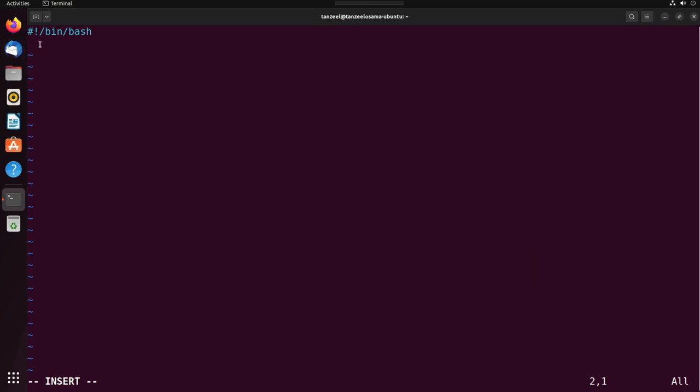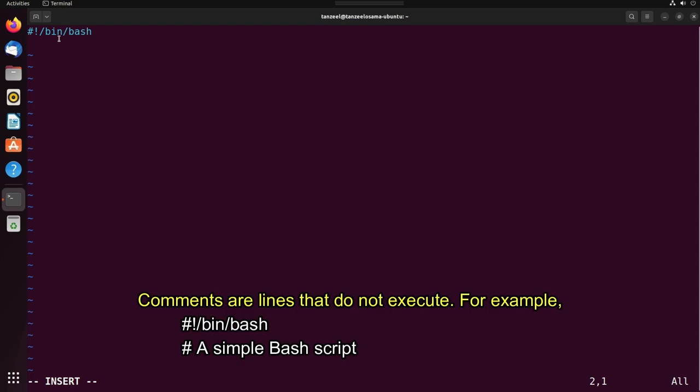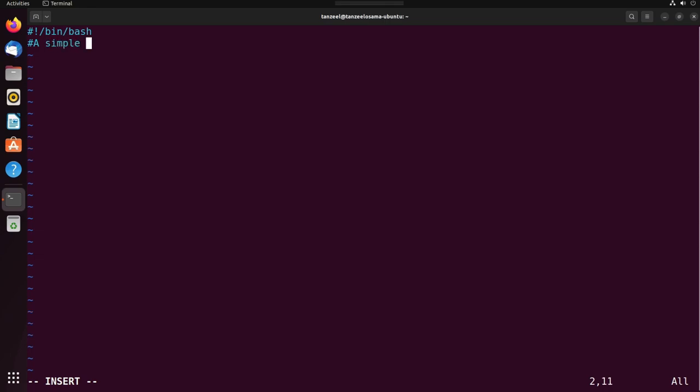Now if you want, you can add some comments here. Comments are lines that do not execute but are just to help and make the code more readable. After the shebang, let's add a comment to explain what the script is. I'll just use hash and then we can just write 'a simple bash script.'